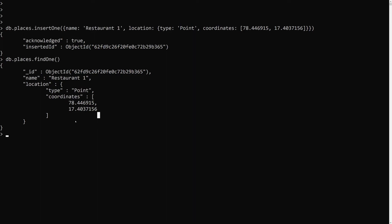Now we have added one restaurant. In the next video, we'll fire a query to find the nearest restaurants available to my location. This was the introduction to geospatial data, GeoJSON format, and how to add geographic latitude and longitude data in MongoDB. If you have any doubts or suggestions please post comments below, and if you like this video please subscribe to my channel. Thank you.